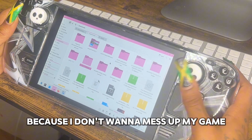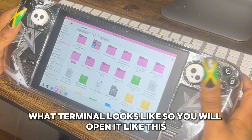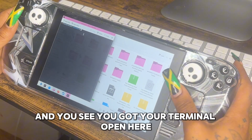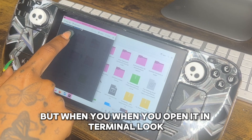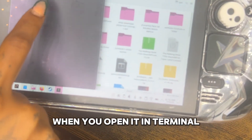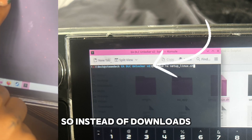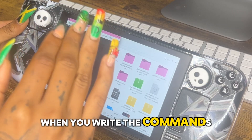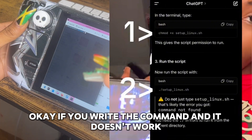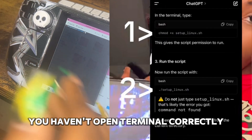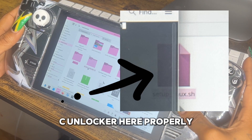Click the hamburger menu and click 'Open in Terminal.' I'll show you with a random CC pack what terminal looks like. Open in terminal — you see the terminal open here, it's a black box with a cash sign. When you open it in terminal, it should say 'EA DLC Unlocker' — if it doesn't say that, you haven't opened it correctly. Instead of 'Downloads,' it should say 'EA DLC Unlocker.'